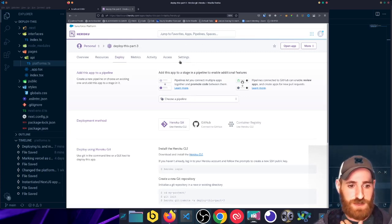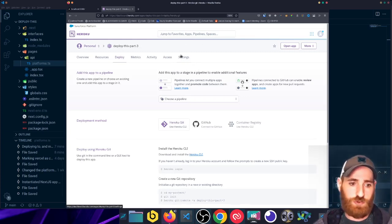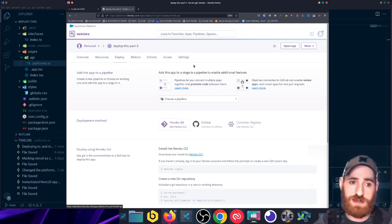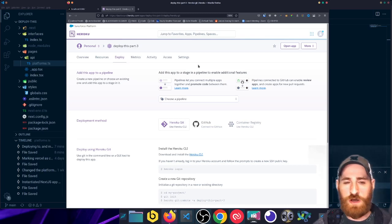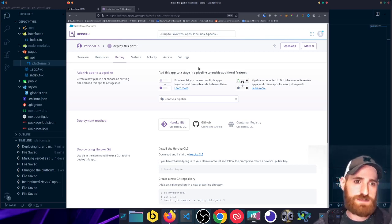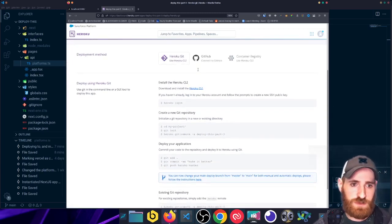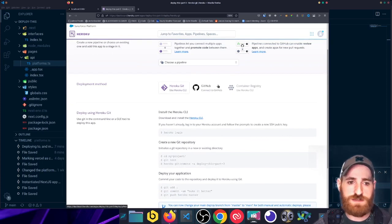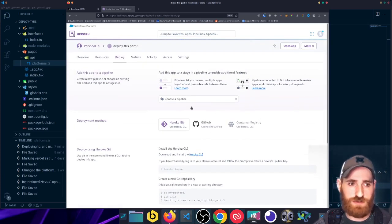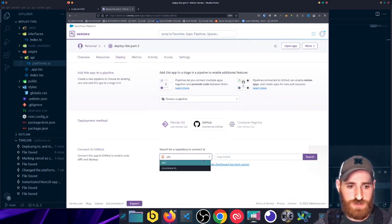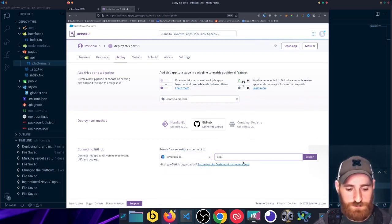So if you're just wanting to deploy something straightforward like a Next.js application, like I said, there is no complex configuration you have to do. You just have to connect your GitHub account to your Heroku account, which I already have established. You search for your repository name.